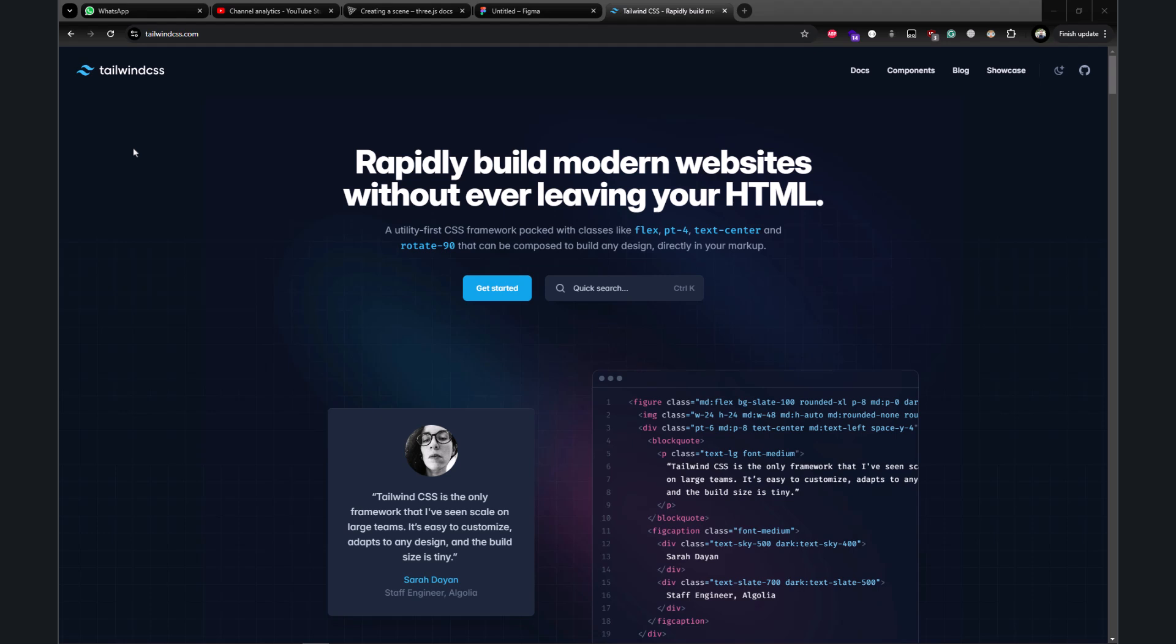Hey developers, I hope you're doing good. In this video, I'm going to show you how to use Tailwind CSS without installing anything. We're not going to install Node.js, Tailwind CSS, or use any framework like React or Vue. All you need is VS Code installed on your system.